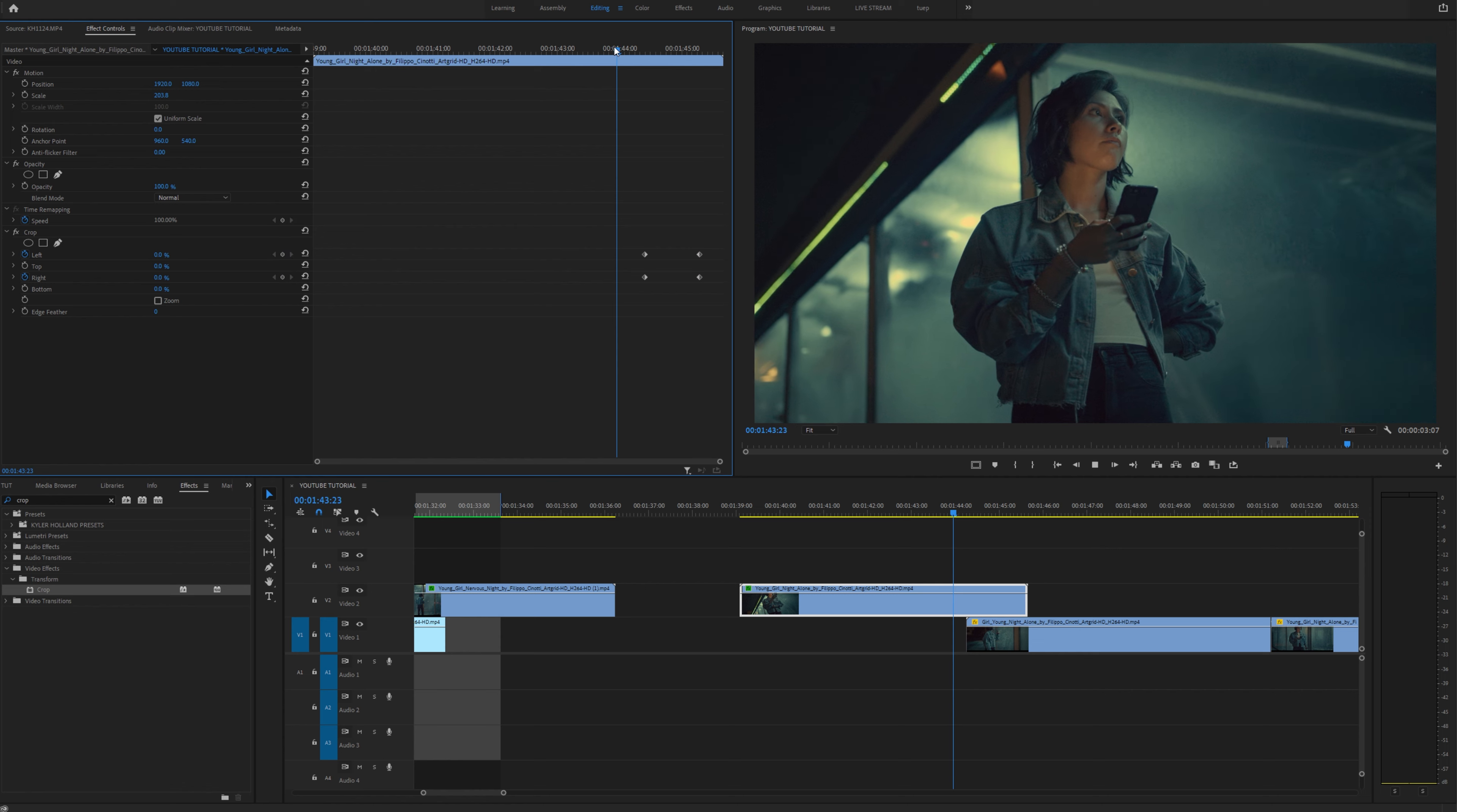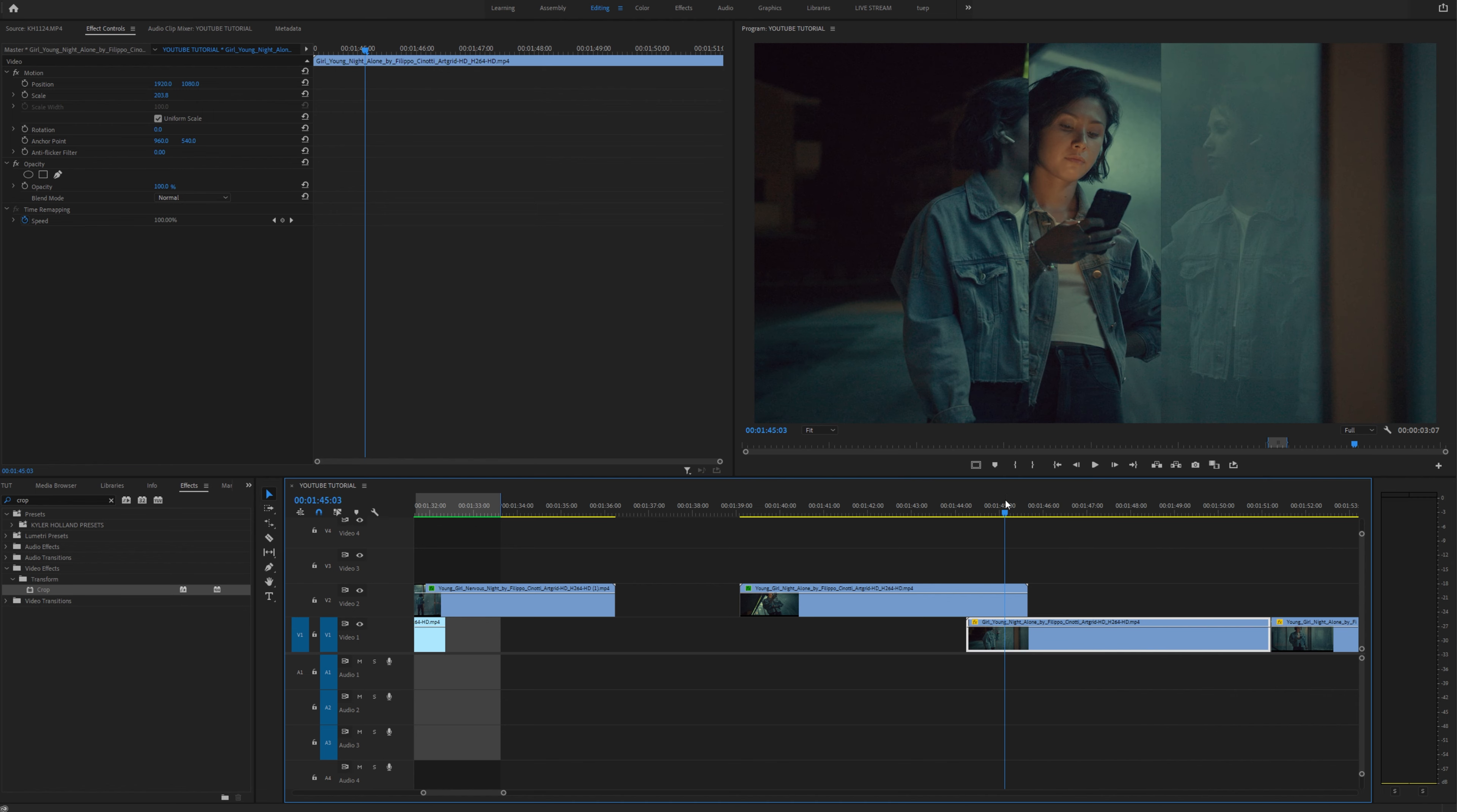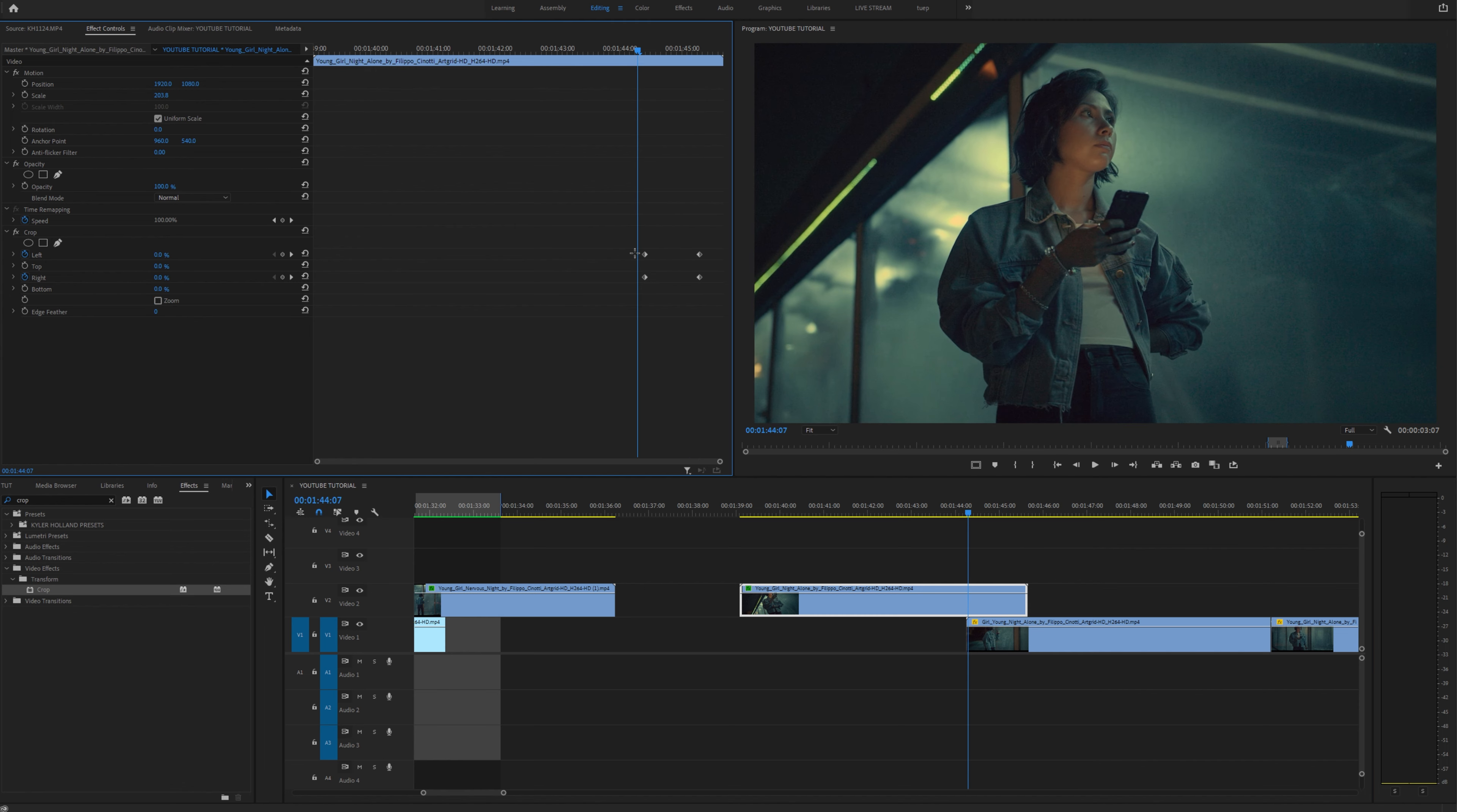And if I play this back you'll see that we're actually cropping into the center which is pretty nice and a unique effect. Now you should note that you can also adjust all of these keyframes if you want to get into weird croppings and different effects. But I like just keeping it simple since this is a simple transition.